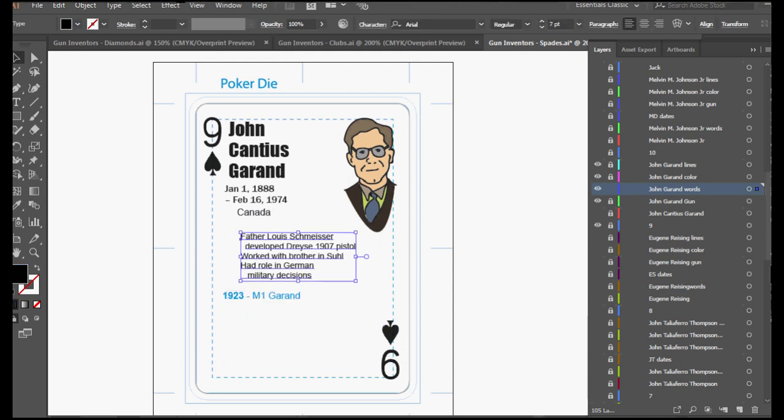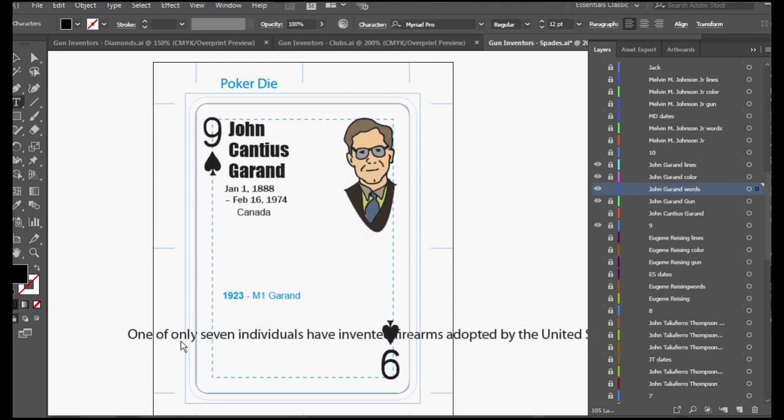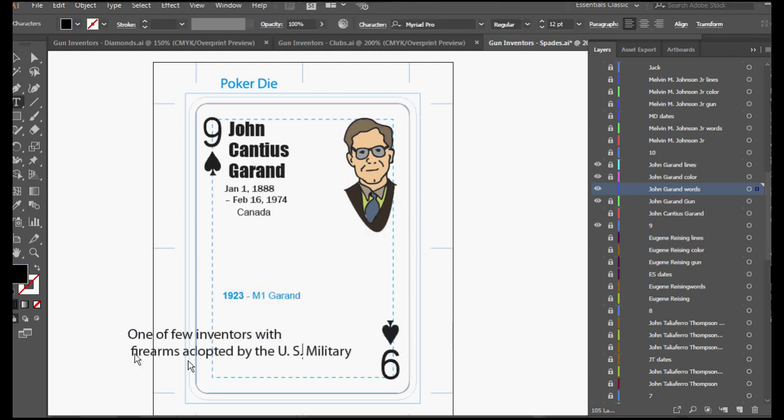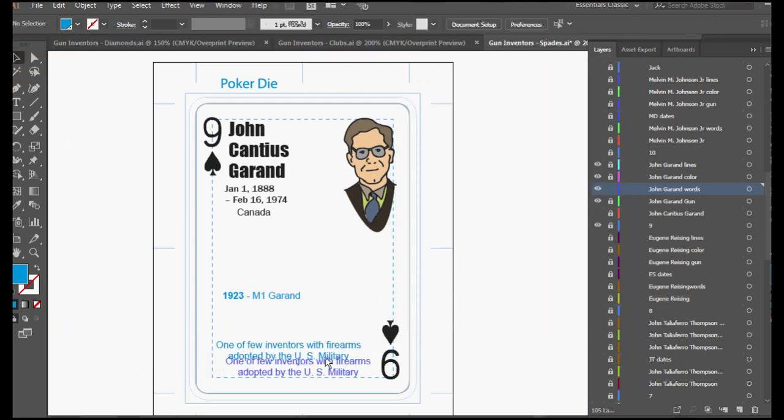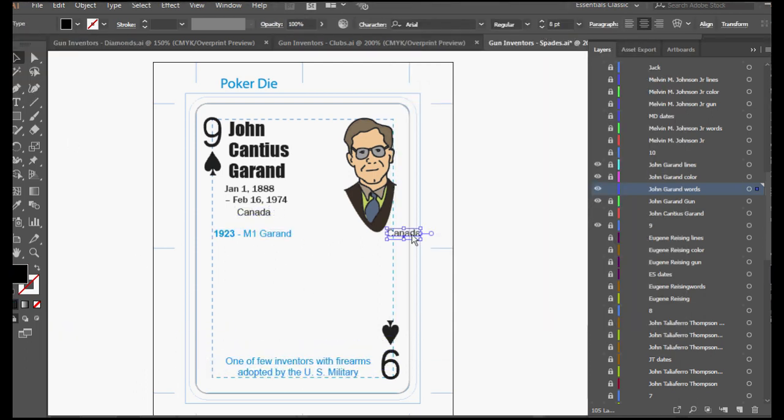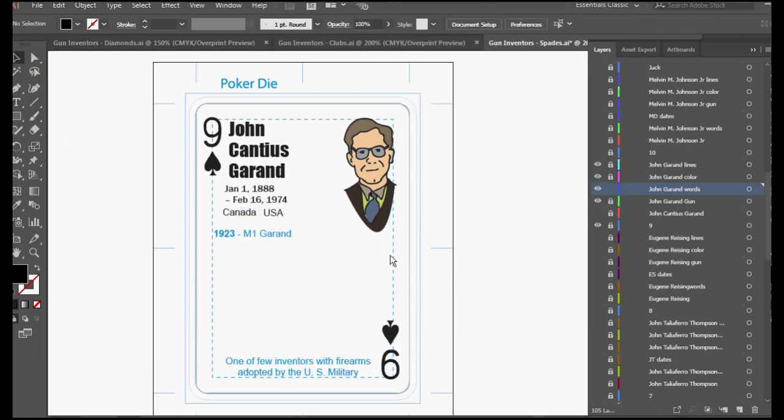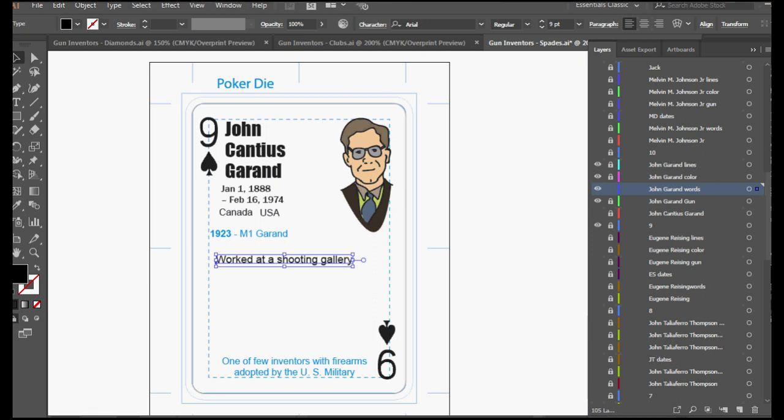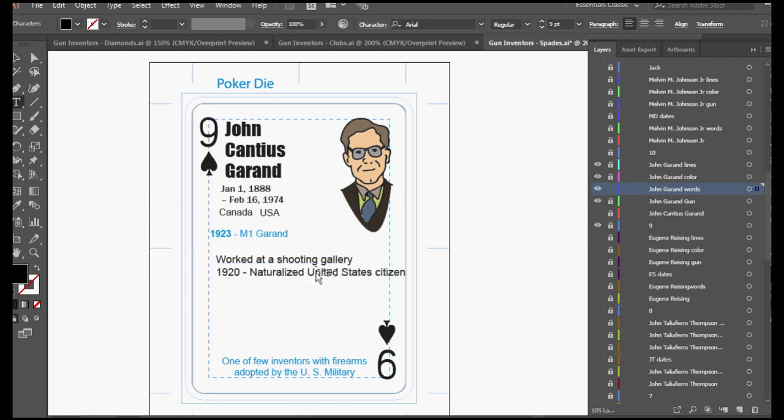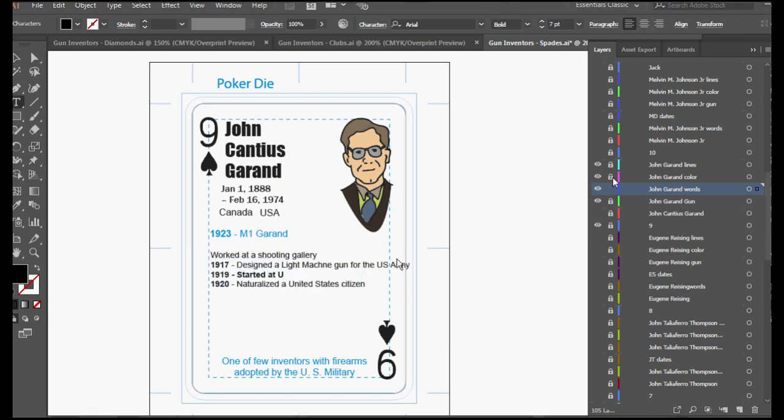Eventually, the United States put out a call for a new small arm and he submitted his design. It was accepted and he was eventually brought on to the Springfield Armory and tasked with developing rifles.